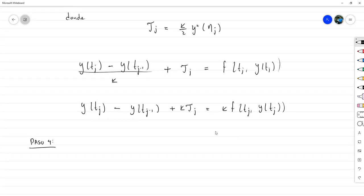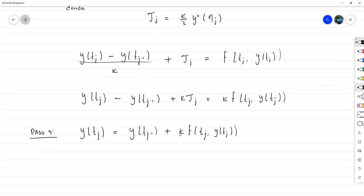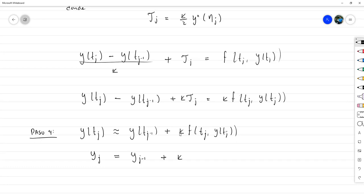En el paso cuatro quitamos nuestro error de truncamiento, quedándonos con: y(t_j) ≈ y(t_{j-1}) + k·f(t_j, y(t_j)). Así establecemos nuestra fórmula de diferencias: y_j = y_{j-1} + k·f(t_j, y_j). Así nos queda el método de Euler hacia atrás.